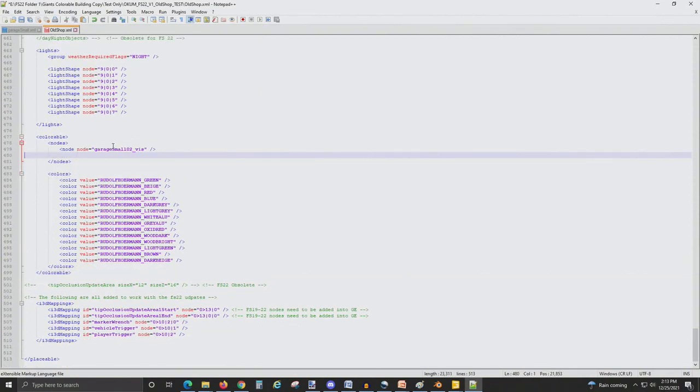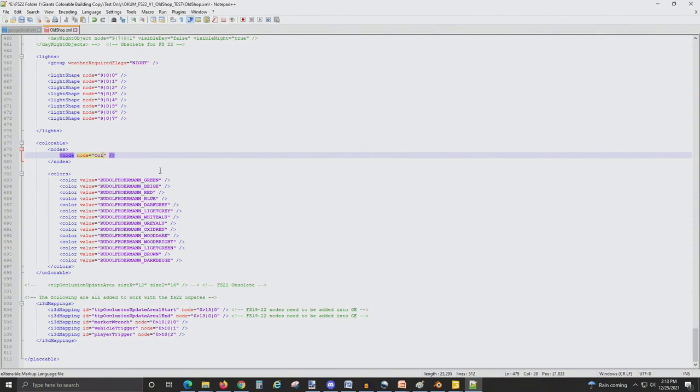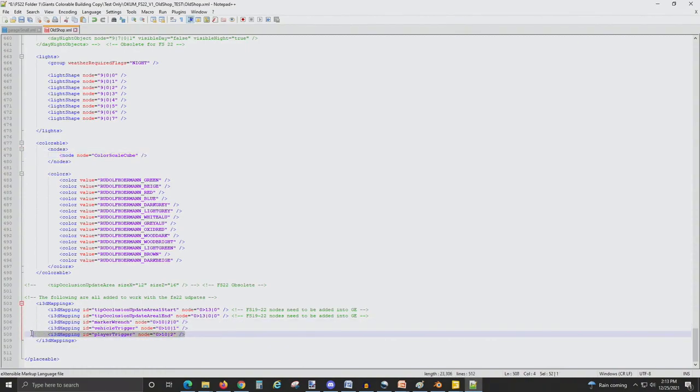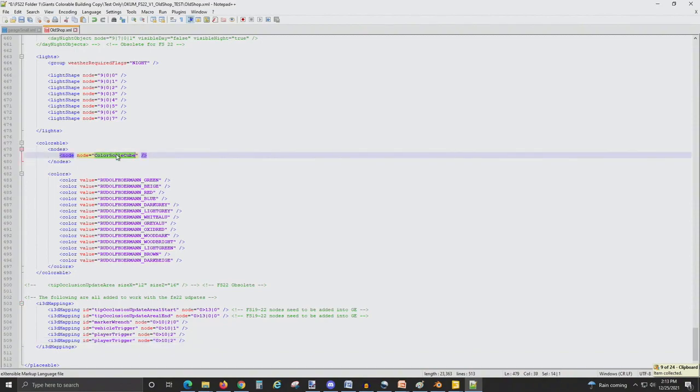We're only going to need one of these nodes. This was trying to color several different things on the last mod. We'll just rename this something simple. It doesn't really matter what it's named. And in the i3d mapping, we're going to add a line in here. Let's just copy this line and paste it. And then change the name to match that new node we created.